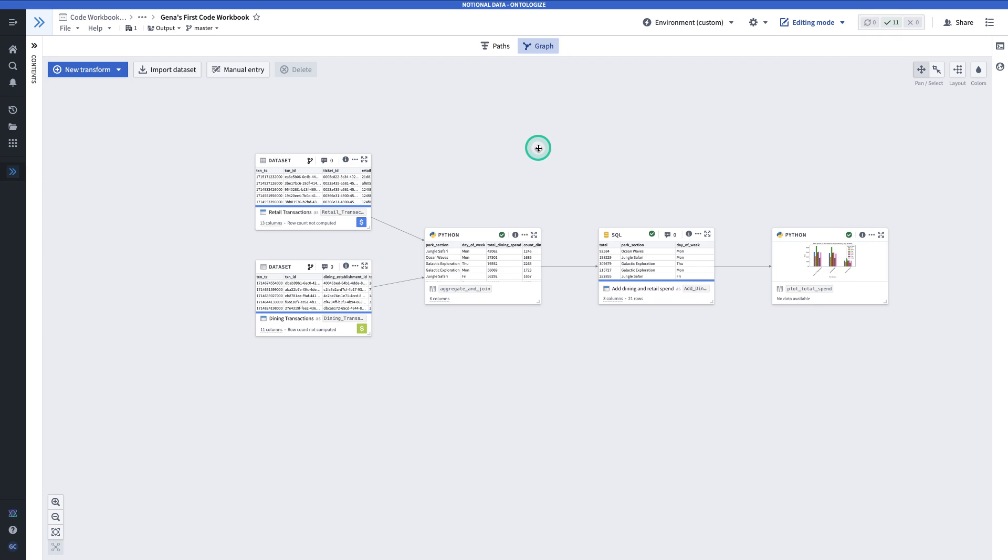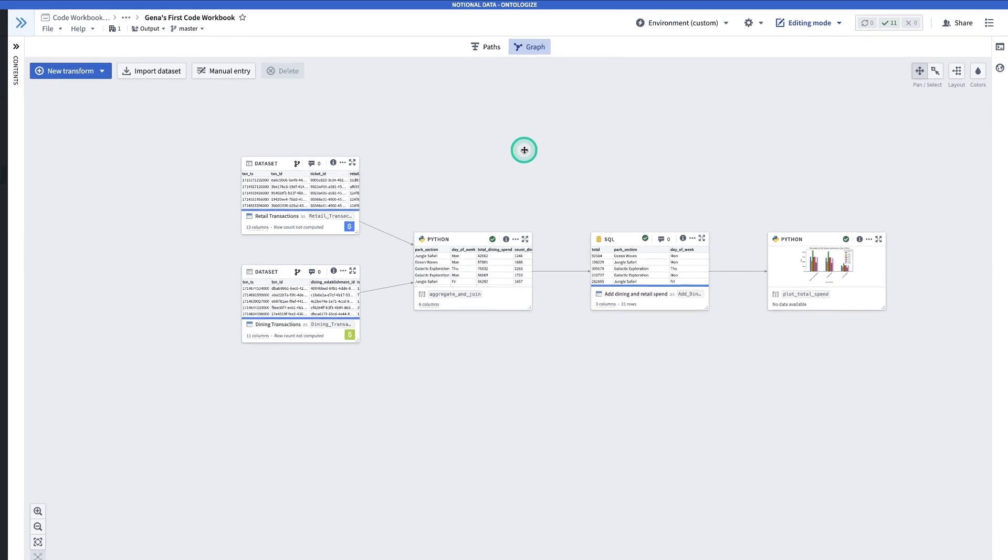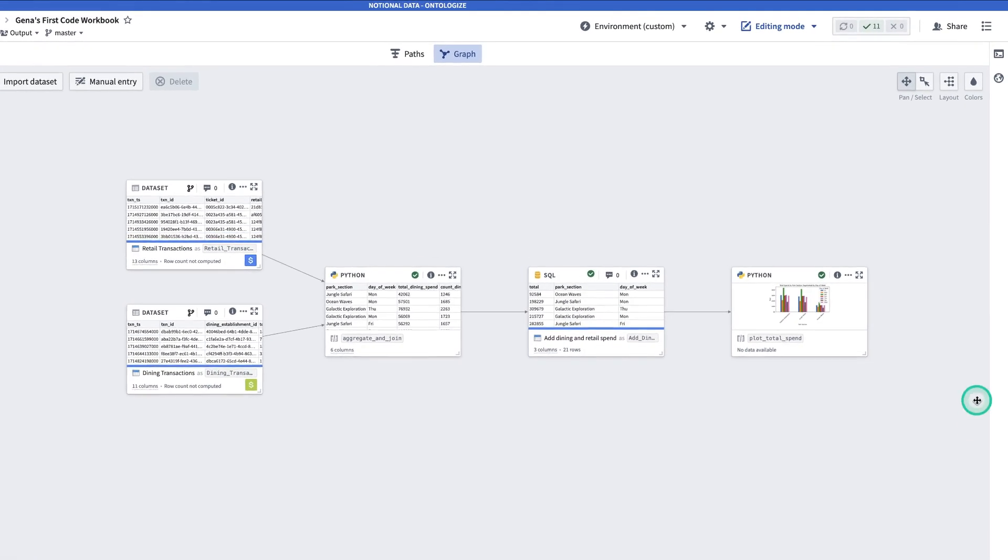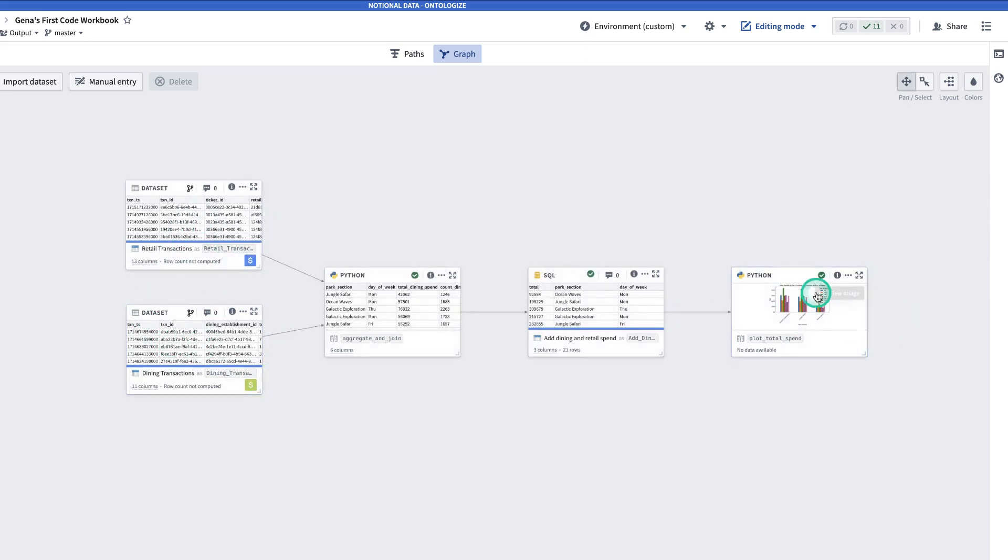Here we are in Codeworkbooks. In the middle here, we can see all of the nodes in our Codeworkbook, including the input datasets and including the plot.